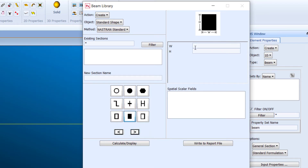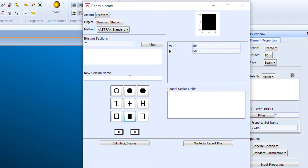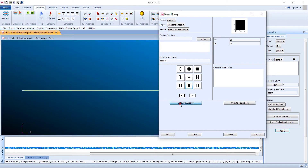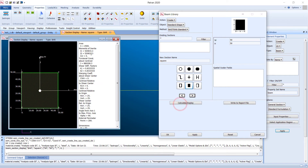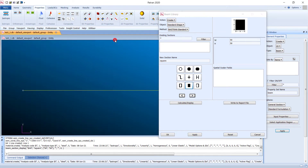Create a simple rectangular shape with a width of 50 and height of 50. Give the new section the name 'square'. Click Calculate or Display — you can see an area of 2500 and the respective section properties are shown.